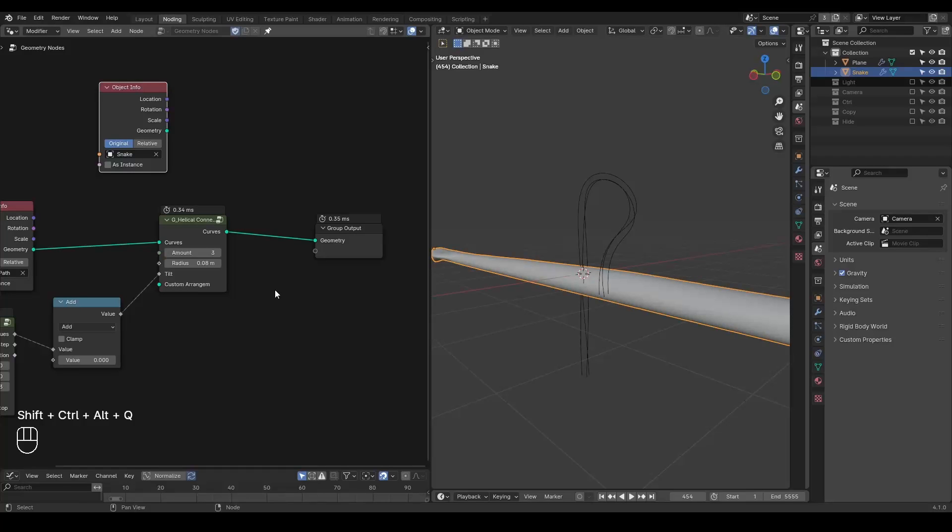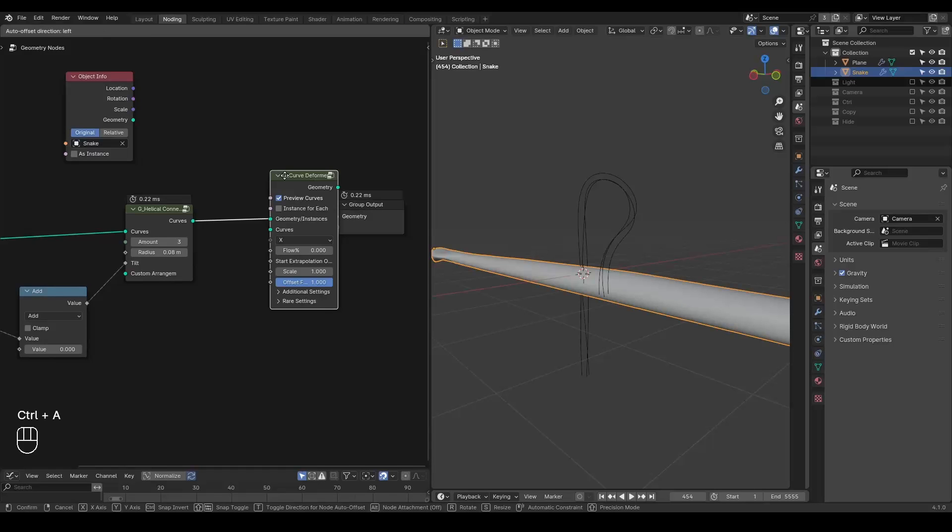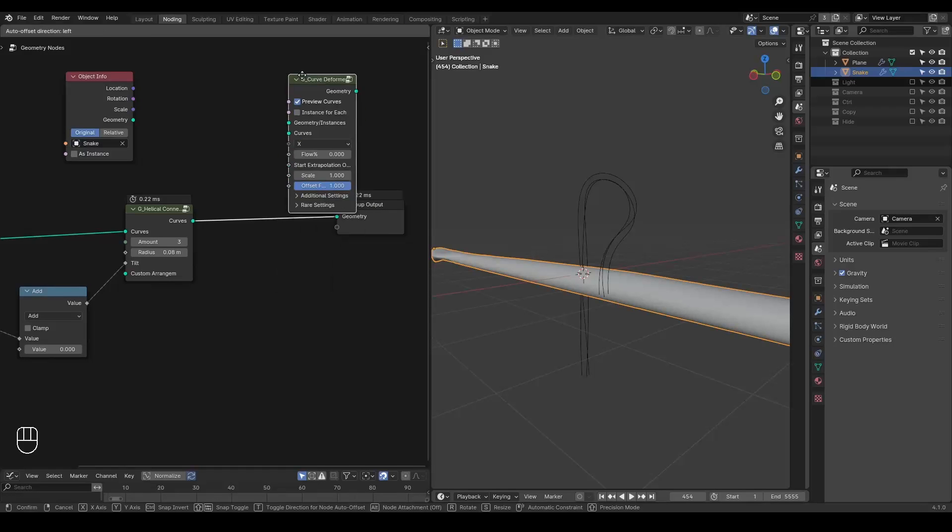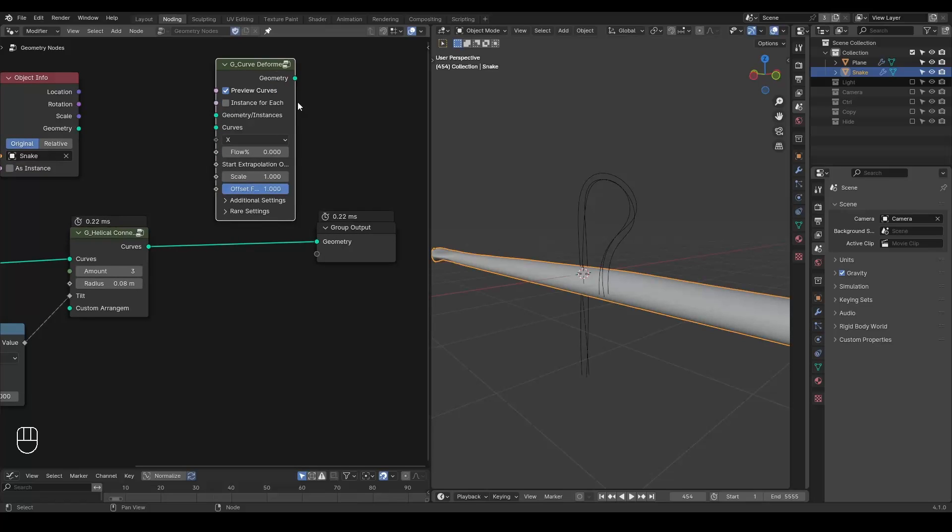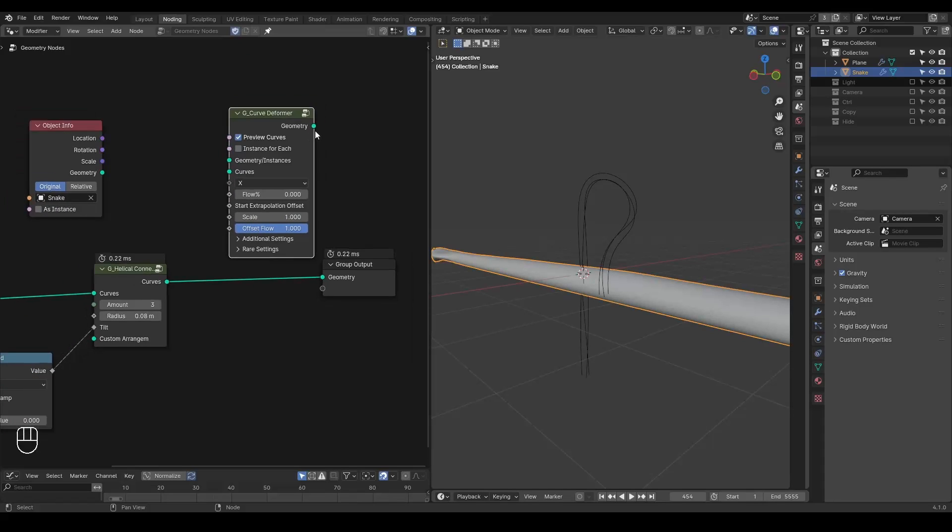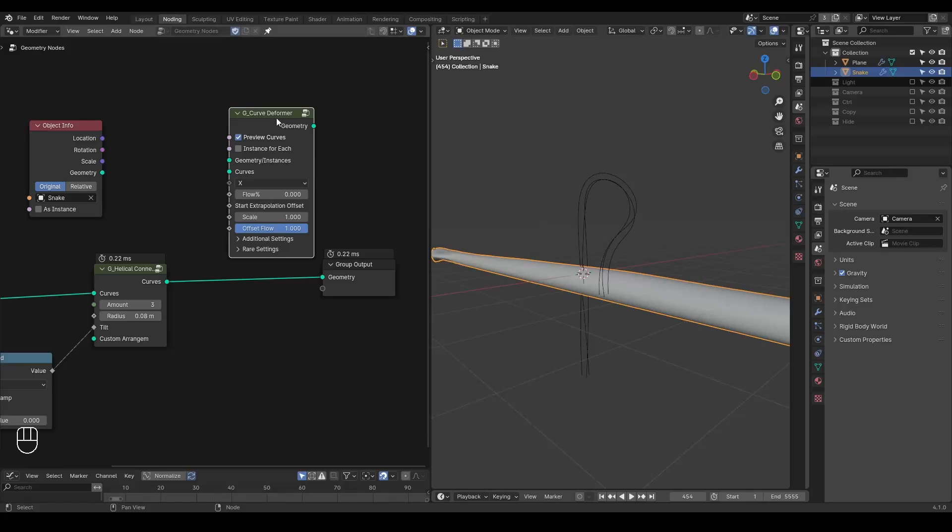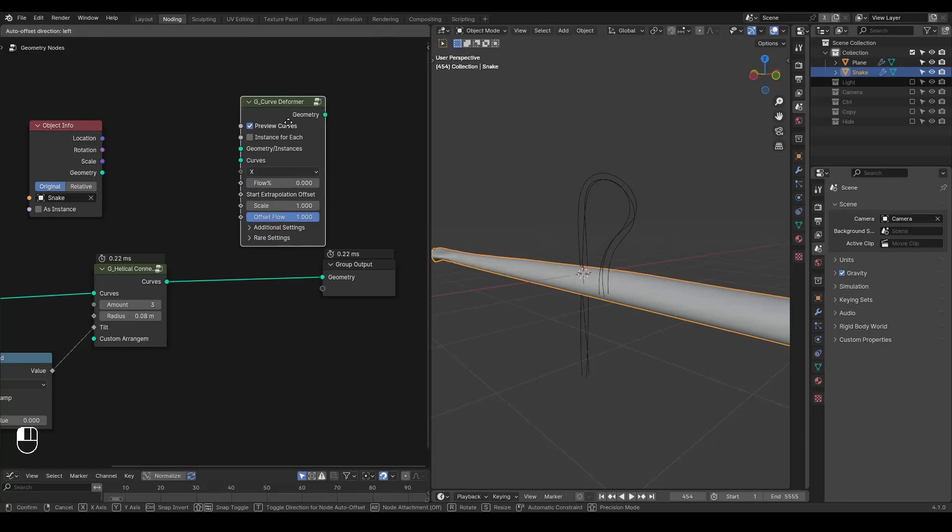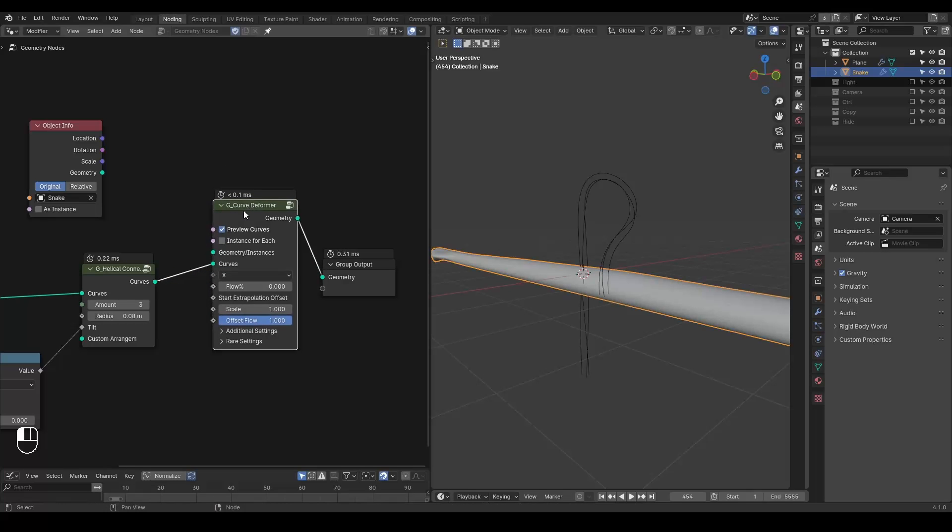And we basically use a curve deformer. It was being said many times by developers that they are going to implement this in geometry nodes since like 3.1, but now we are at 4.1, they still didn't do so. But anyway, this is basically just a curve modifier, but it works for multiple instances and has many other functions. So we need curves as a guidance and we need the geometry which is to be deformed.